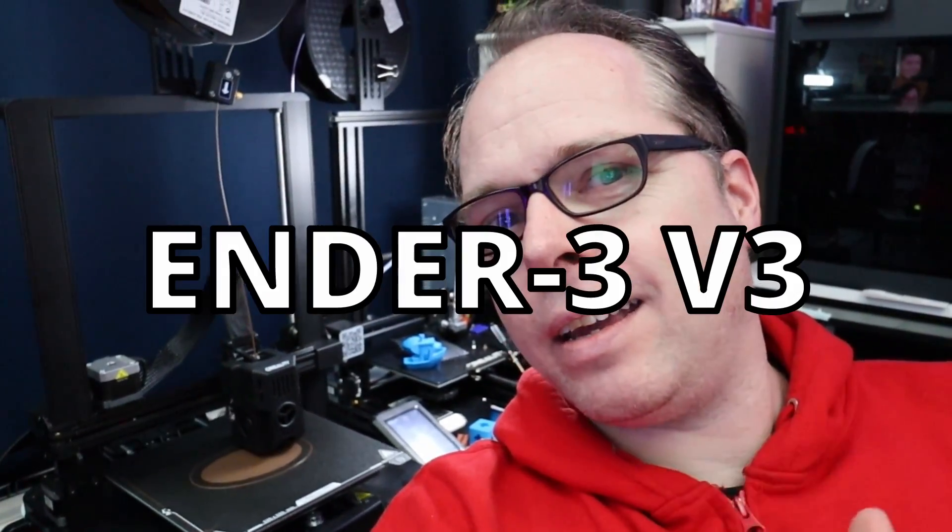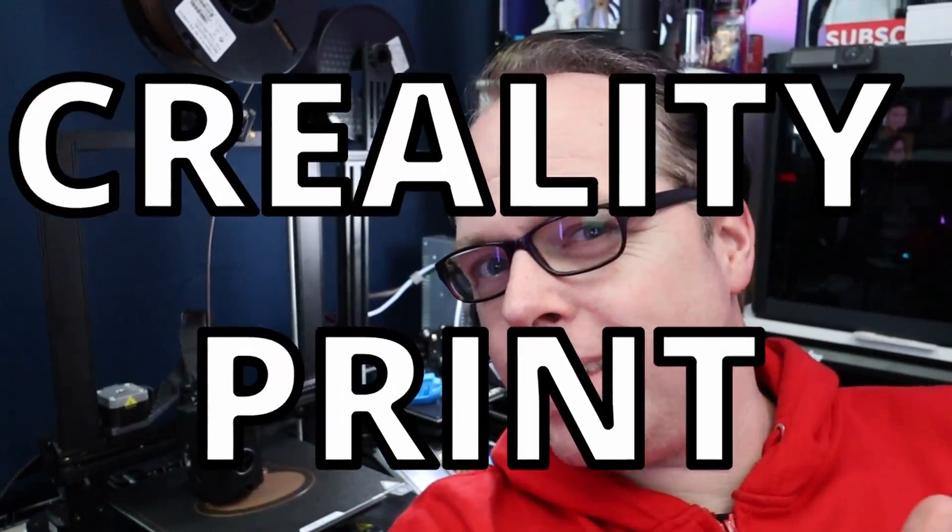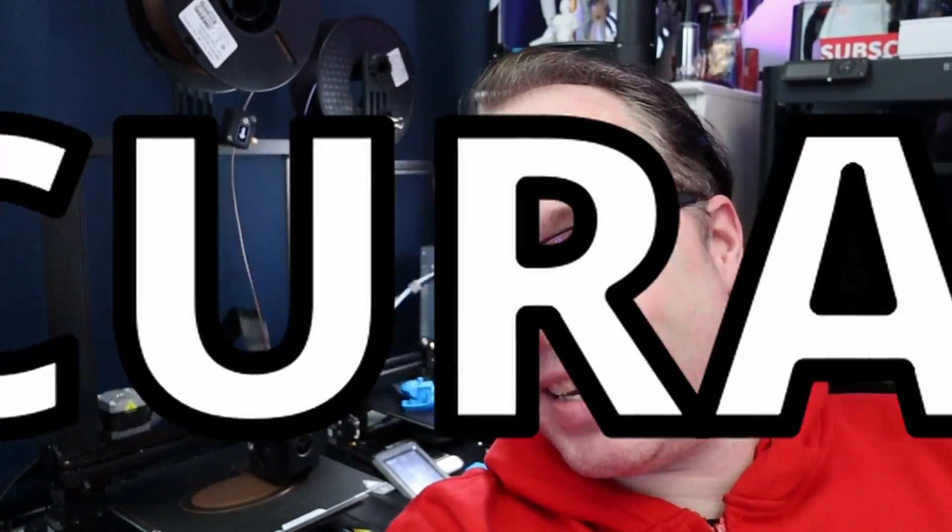I'm printing on my Creality Ender 3 KA something that was not sliced with Creality Print. I used Cura Slicer. In this video I'll show you all about it.